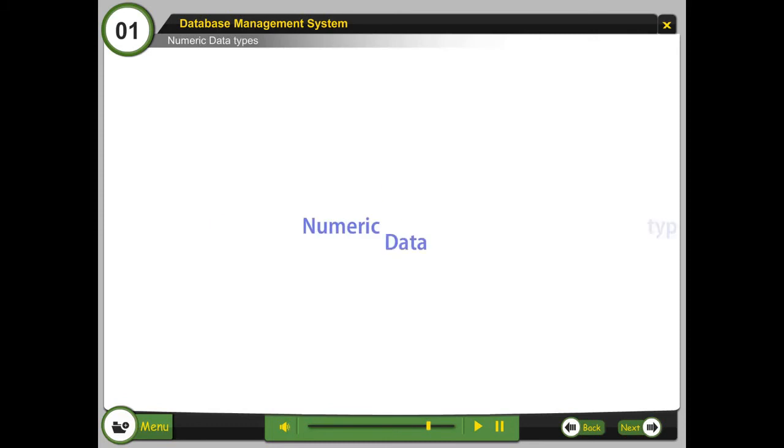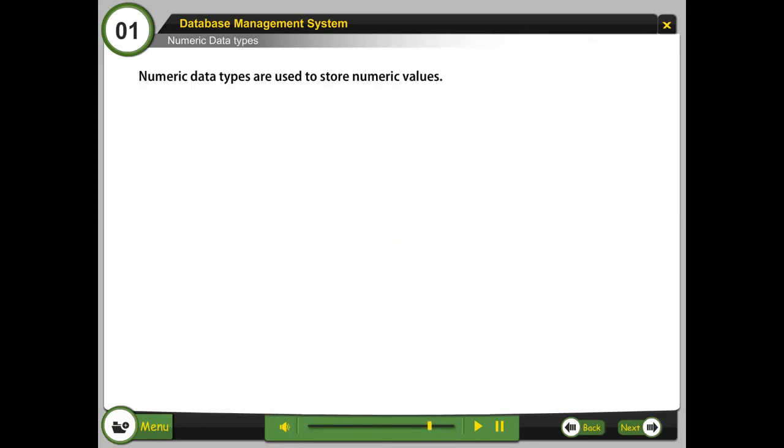Numeric data types are used to store numeric values. Different numeric data types are...